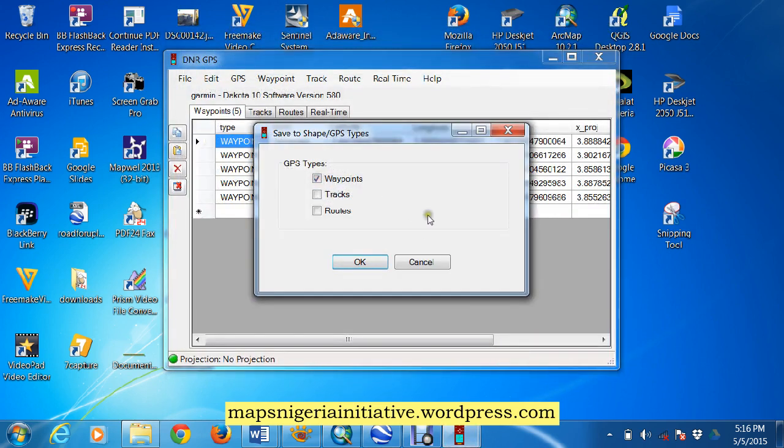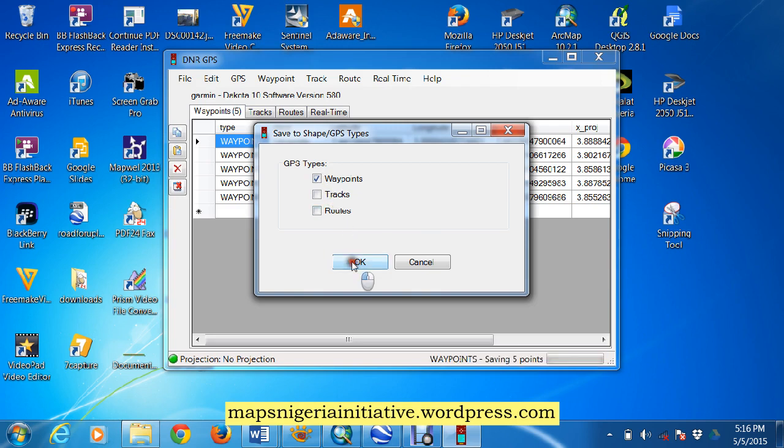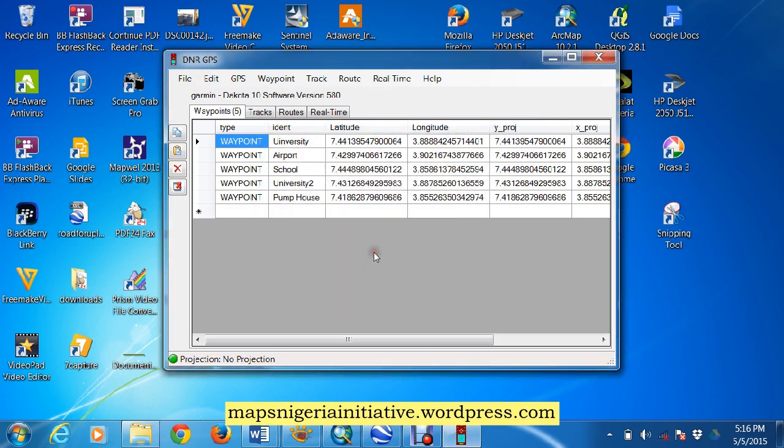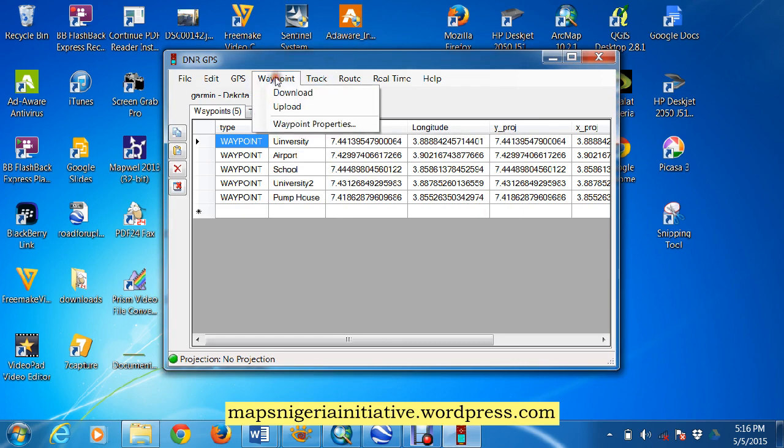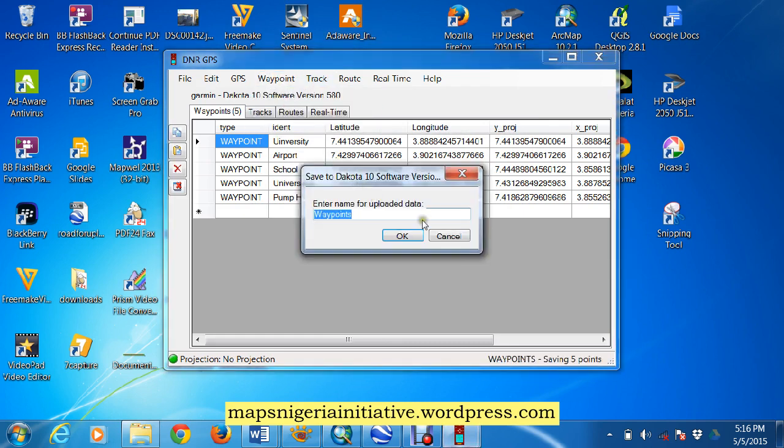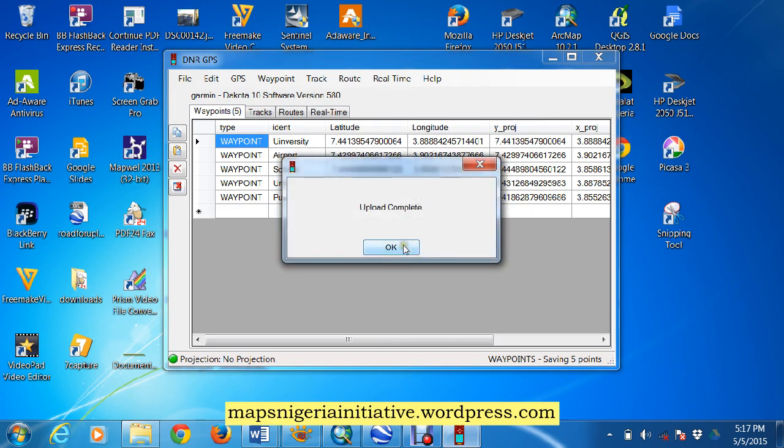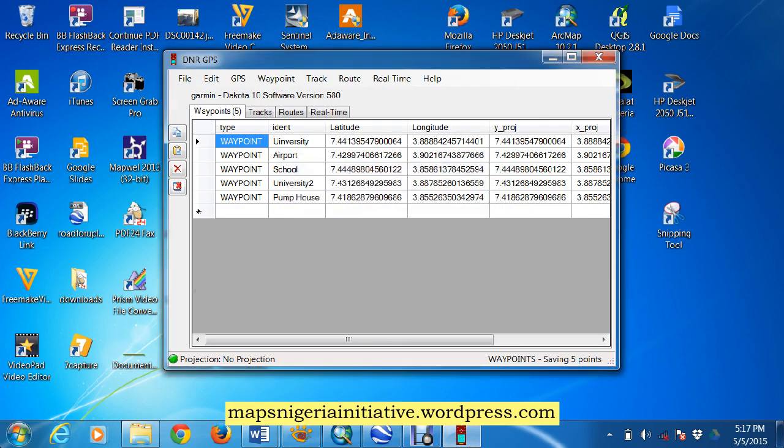And this time we click waypoints, now we will click waypoints here, and we say okay. Save file, save successfully, so all we do again, is come to waypoint, we say upload, this time we will call them sites, and say okay, upload complete.